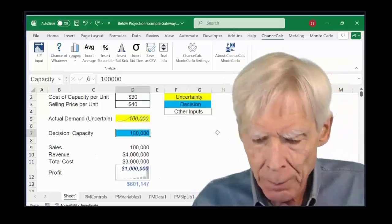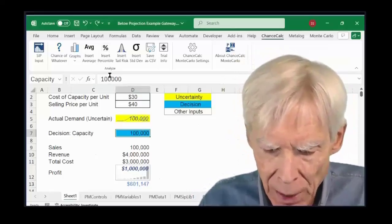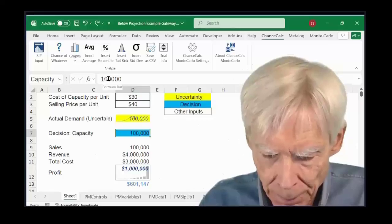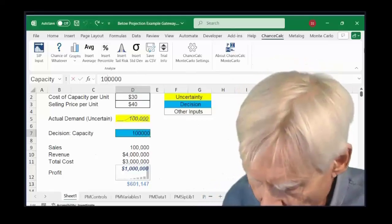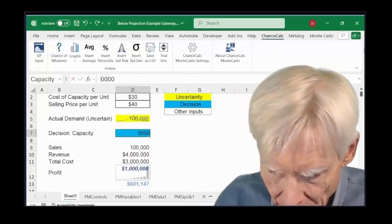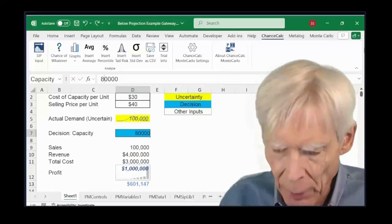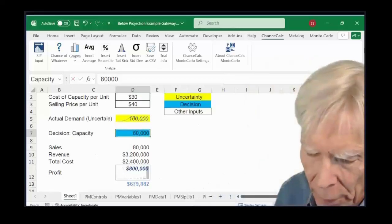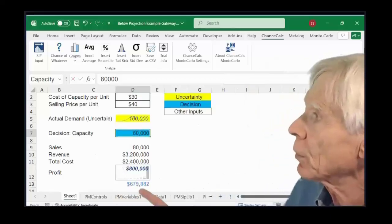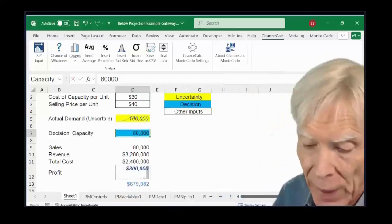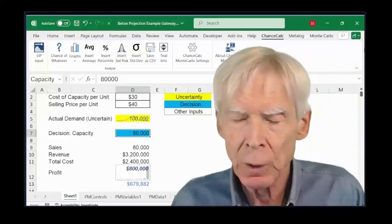How about if we did $80,000? Now the obvious question is like, is there a right amount for our capacity? That was up to $679,000, so that's better at least.